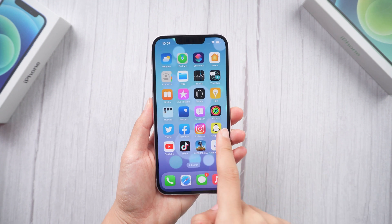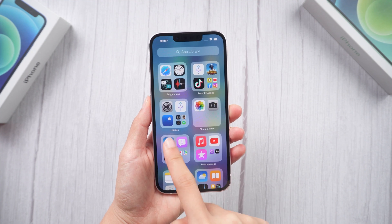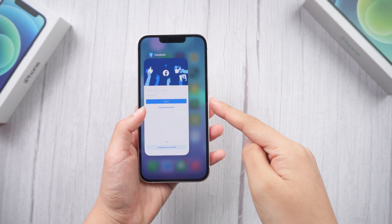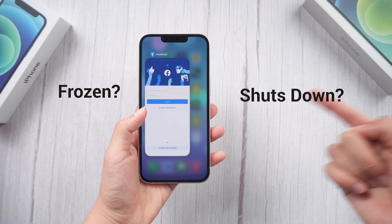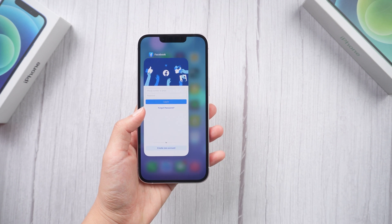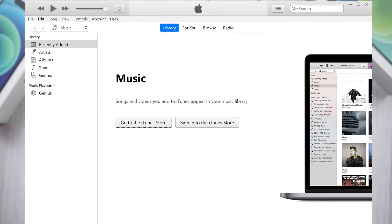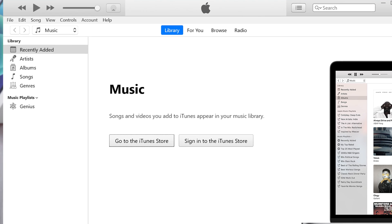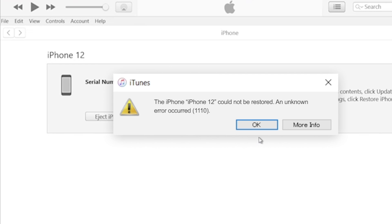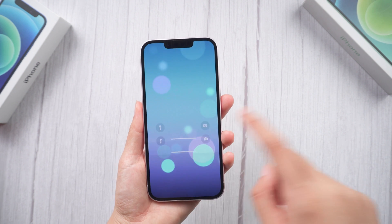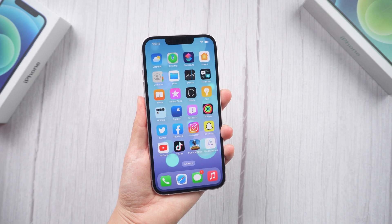What's up guys, welcome back to the channel. Have you ever met a situation such as iPhone being frozen or shuts down itself unexpectedly? At this time you might want to fix your iPhone with iTunes. But using iTunes to restore an iPhone in recovery mode ultimately has its limitations — one example is iTunes can't work correctly on your computer. So in this video, I will show you how to restore iPhone without iTunes.